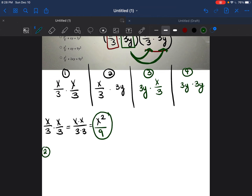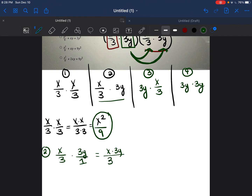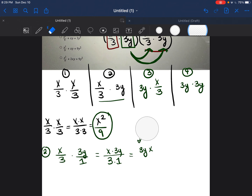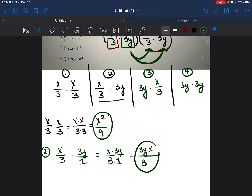For the second part, x/3 times 3y — I'm going to change 3y into a fraction by putting it over 1. We multiply x times 3y in the numerator and 3 times 1 in the denominator, giving us 3yx/3. The number goes first, then the letters — that's why we write 3yx rather than x3y. And 3 times 1 is 3, so the second part is 3yx/3.